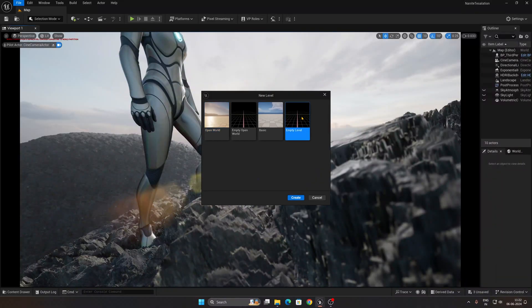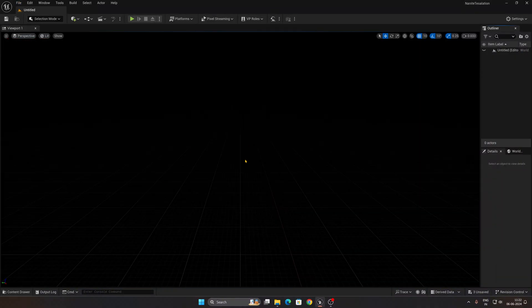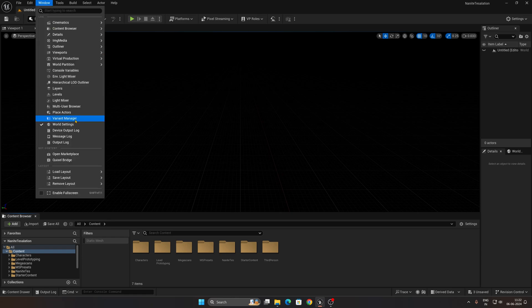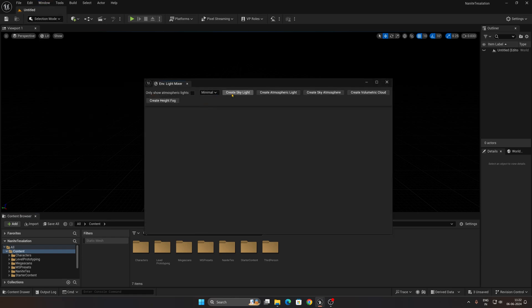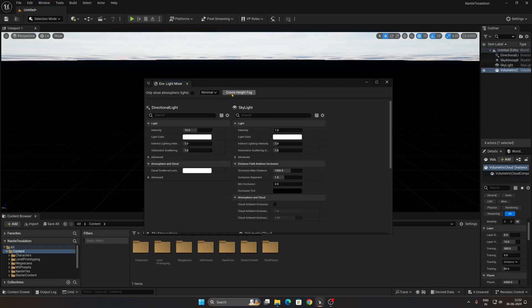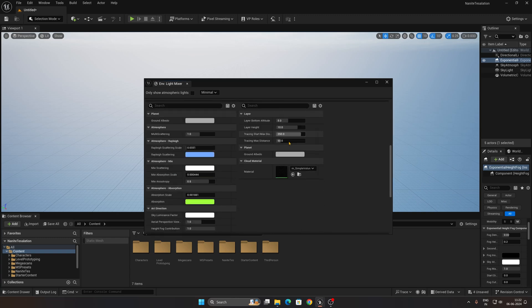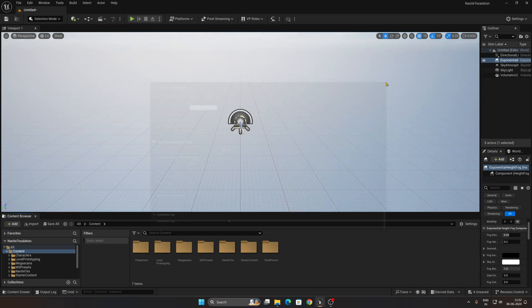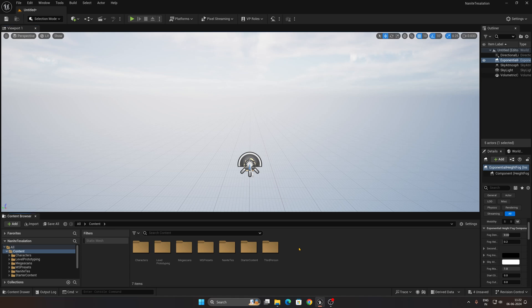First, create a new empty level and press Create. To set up the environment, go to Windows > Light and Mixer > Environment Light and Mixer. Adjust those settings, scroll down, find the option called Volumetric Fog, and enable it, then close.